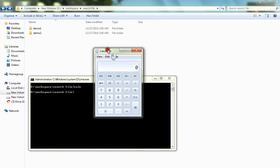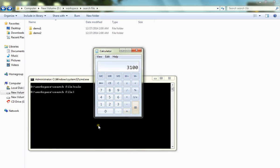You'll get the calculator application launched and can start using it. Hope these steps are useful — thank you and all the best!